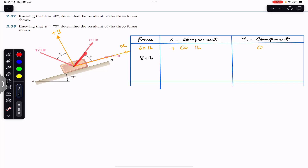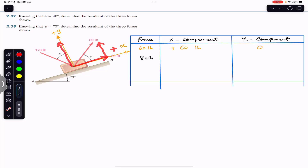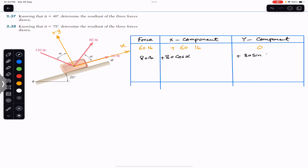The 80-pound force makes angle alpha with the positive x-axis. It has an x-component in the positive x-direction and a y-component in the positive y-direction. The x-component is the cosine component — 80 cos(alpha) — and the y-component is the sine component — 80 sin(alpha). For this problem, alpha equals 40 degrees.